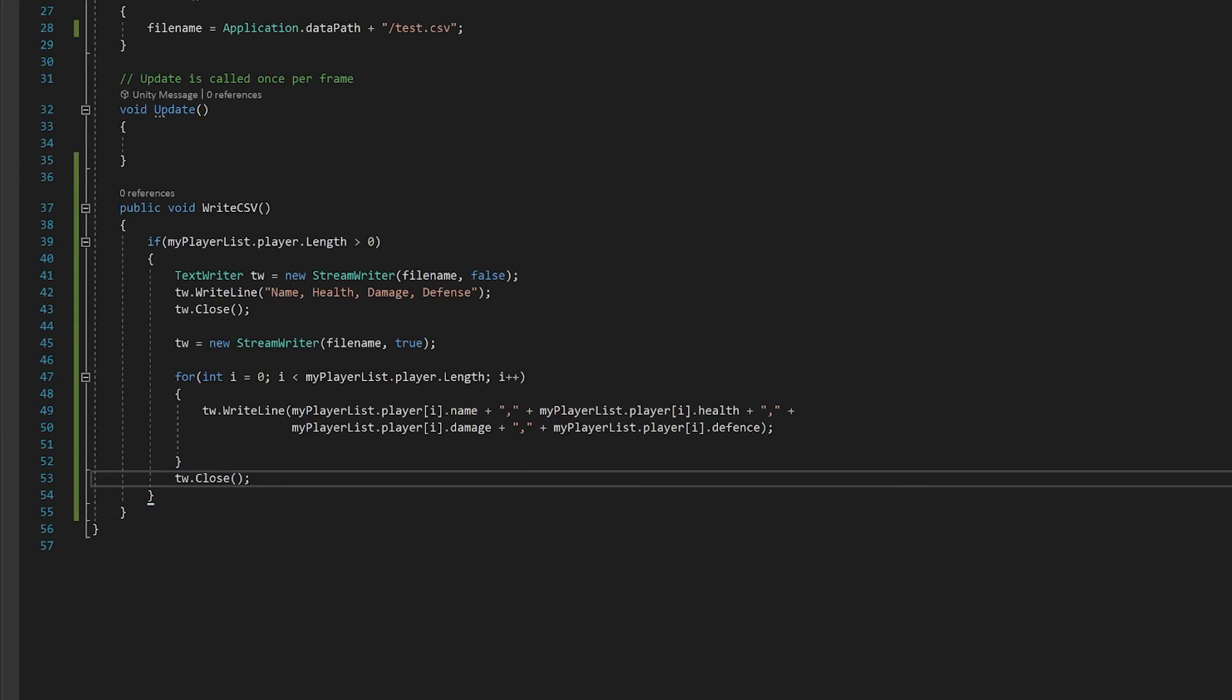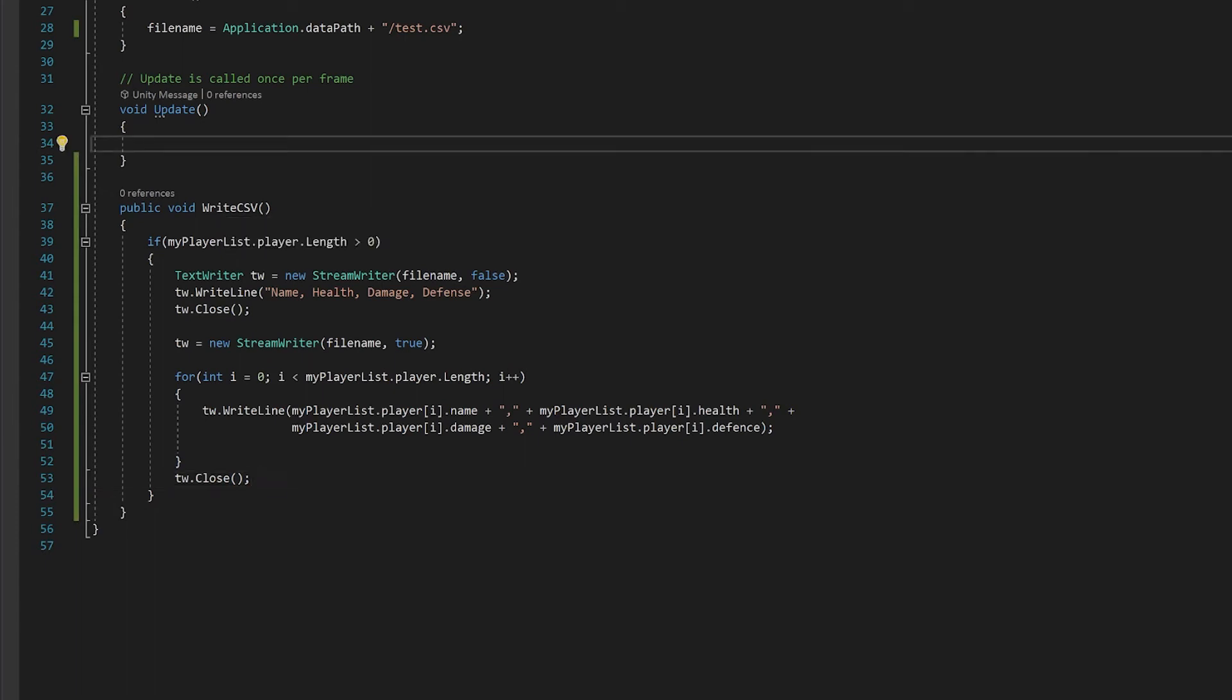Now finally we're going to need to have a way to call this write CSV so let's make in the update function if we push the space bar it'll then write the file.